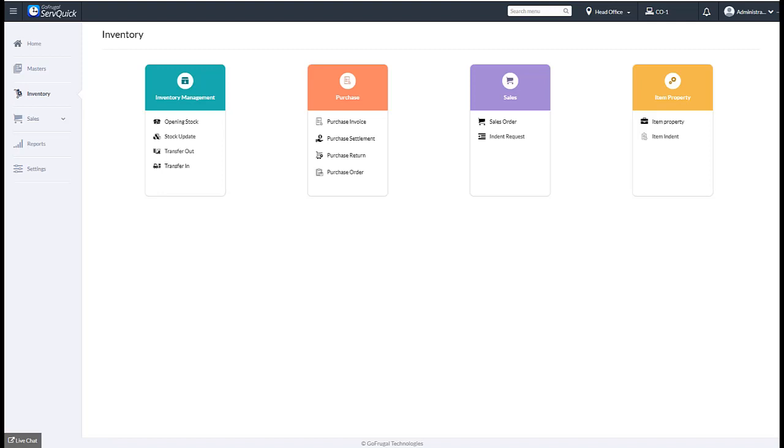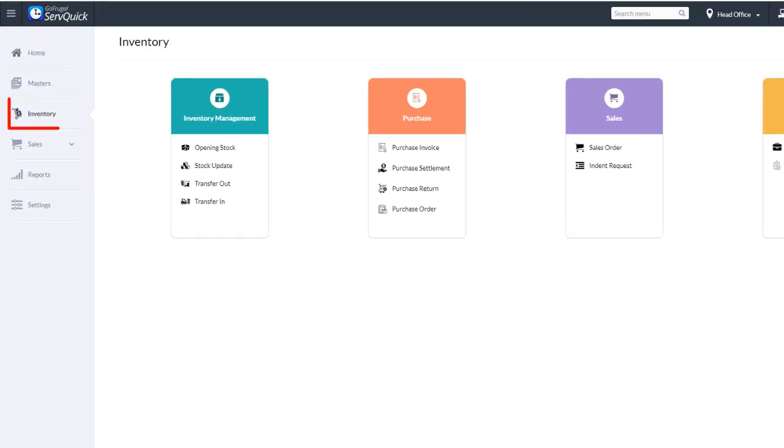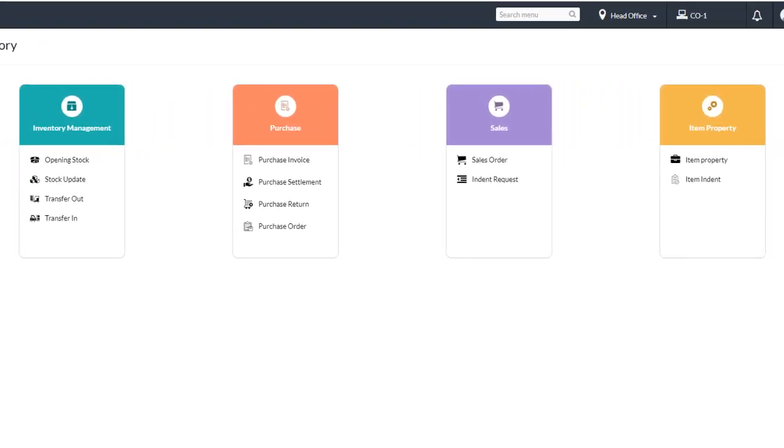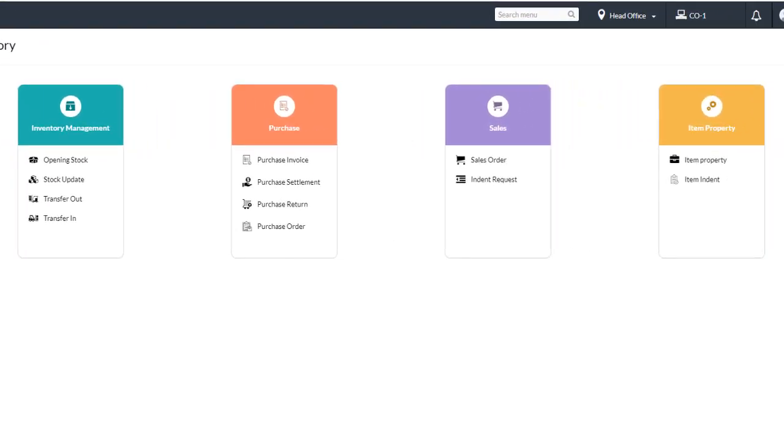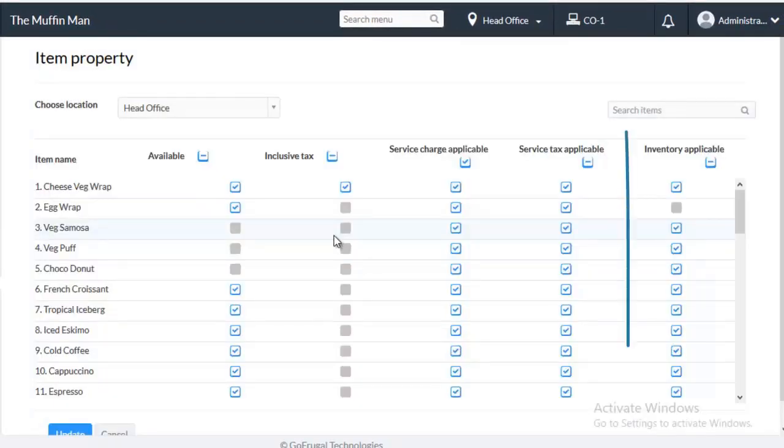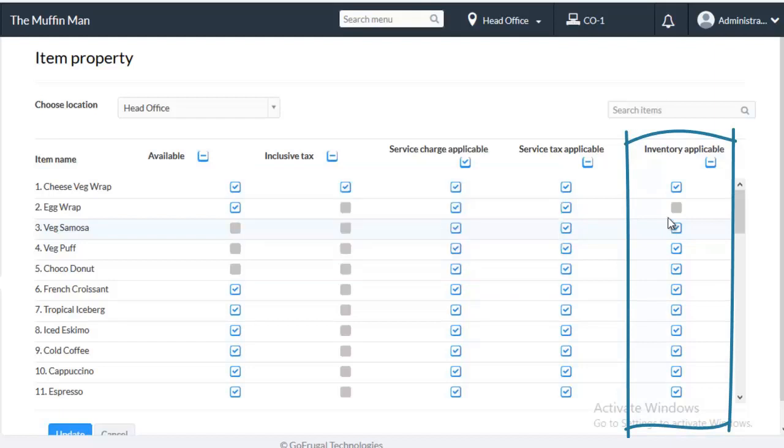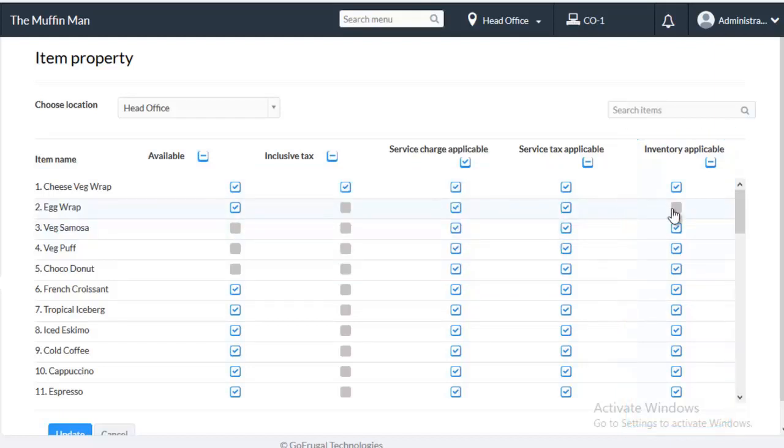To enable the Inventory Applicable for items, go to Inventory, under Item Property, select Item Property. Enable the Inventory Applicable checkbox for the items for which you want to do the Transfer Out and Transfer In. For example, I am going to enable Egg Wrap and then click on Update.